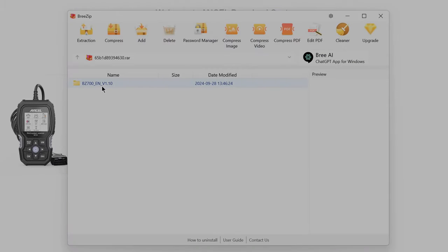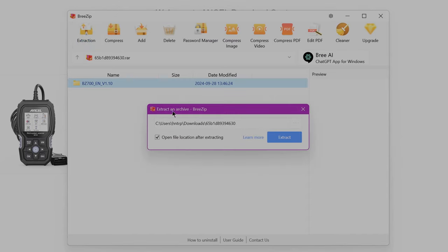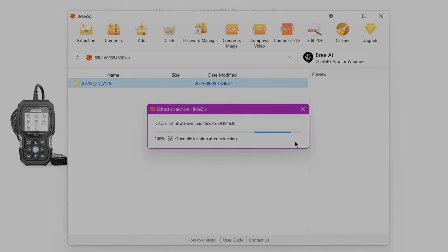So we're going to download those files. We have to unzip them. So we're going to unzip them or extract them, whatever you want to call it.